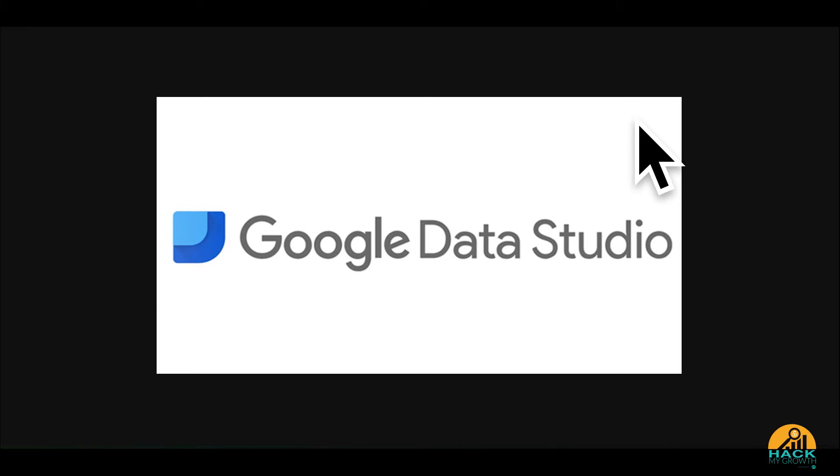So what Data Studio is going to help you do is take your data and make it more engageable, make the data more human so that you can better make decisions and also help inform those people who you're working with or maybe you're working for.